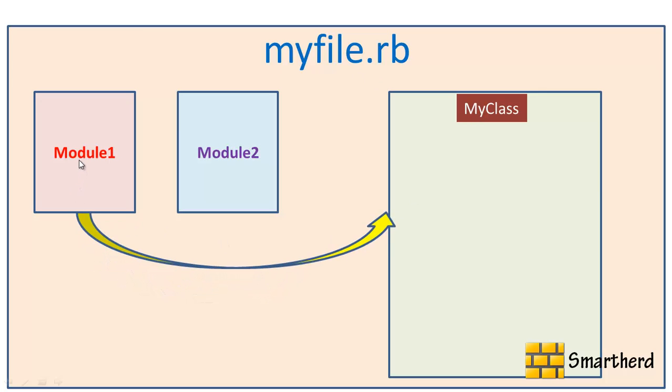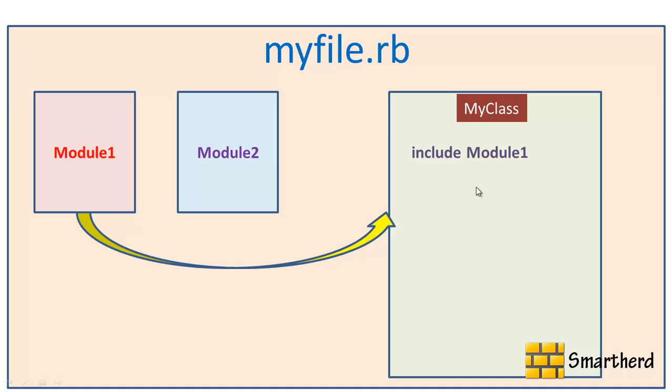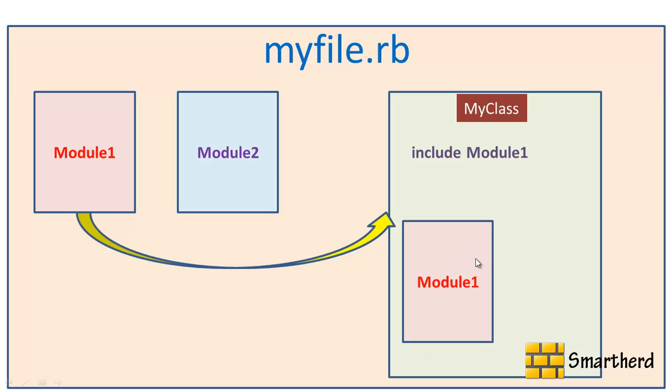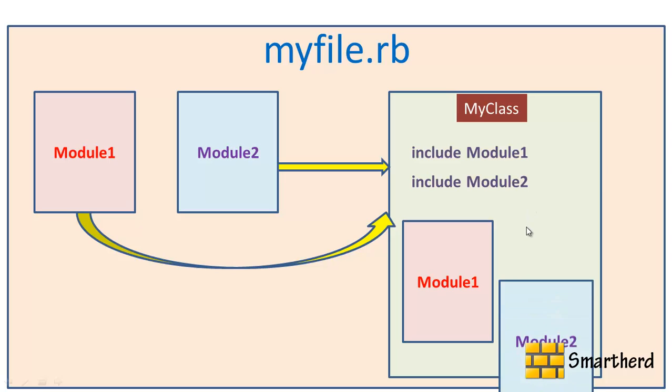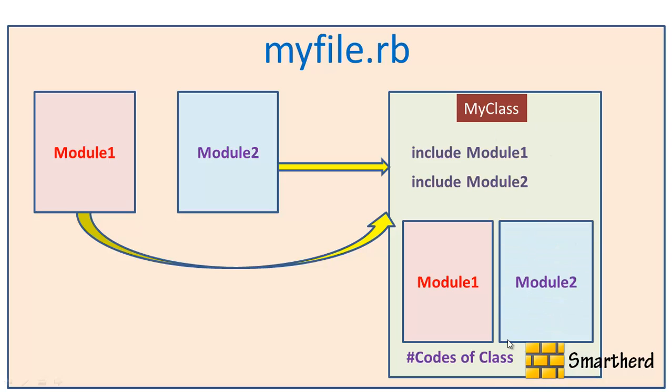Suppose we want the property of module 1 to be inherited by this myclass. So what statement should you write? You have to simply write include space module 1. Whatever functions are defined in this module 1 will now be the feature of this myclass. So module 1 is here. Now if you want the property of module 2 to be inherited by myclass, you simply write include module 2. This will include module 2 in this myclass. And later you can specify the codes of the class.